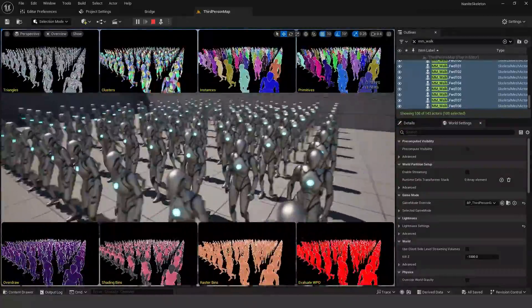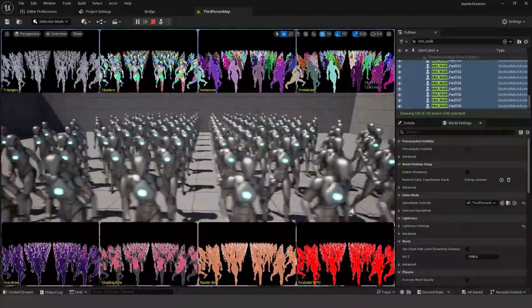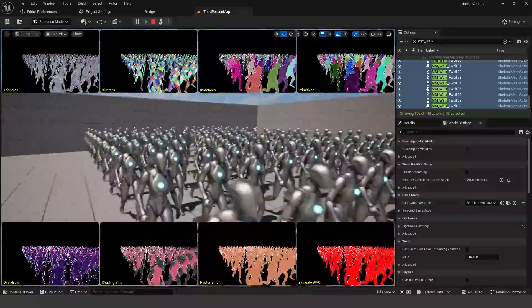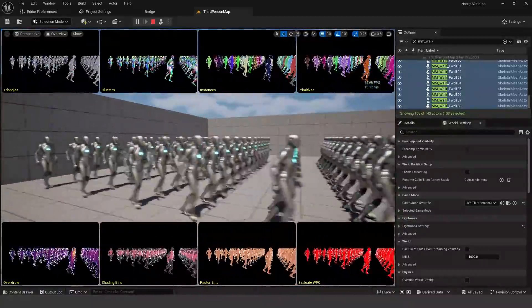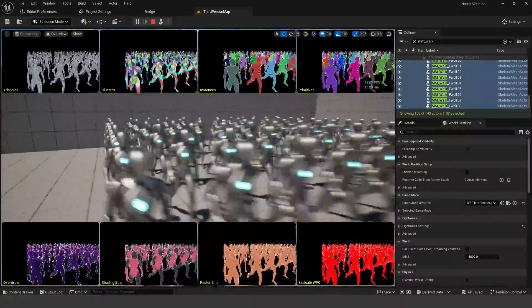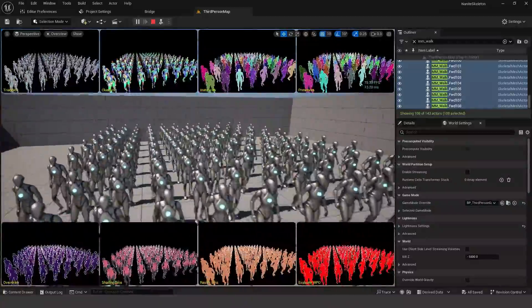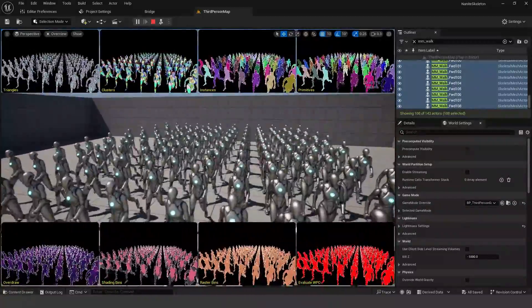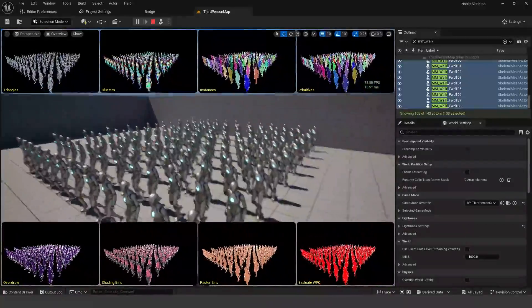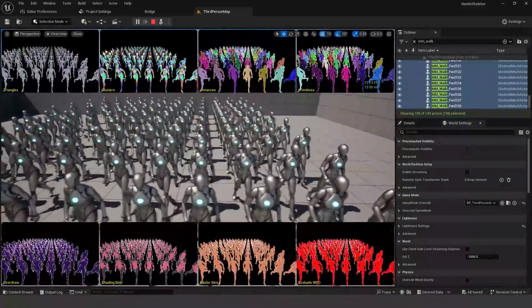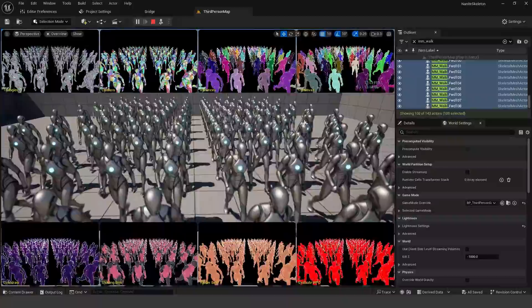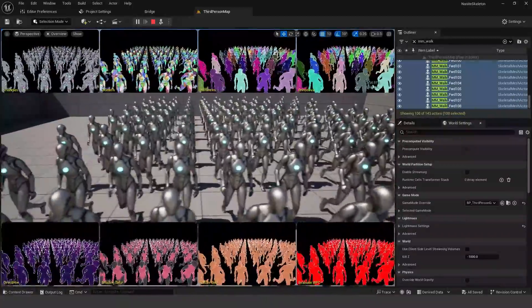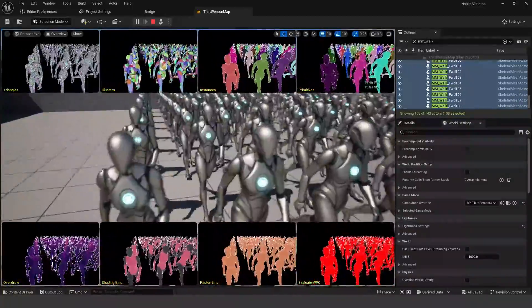Again, there's some issues with enabling Nanite for certain meshes. I couldn't get this to work on metahuman faces for some reason. You can enable it on the body, but not the face mesh. I think that might be an issue with the materials themselves. So maybe if someone figures that out, let me know down in the comments below if you figure that bug out. I'm still trying to figure out why it won't let me enable Nanite on a metahuman.